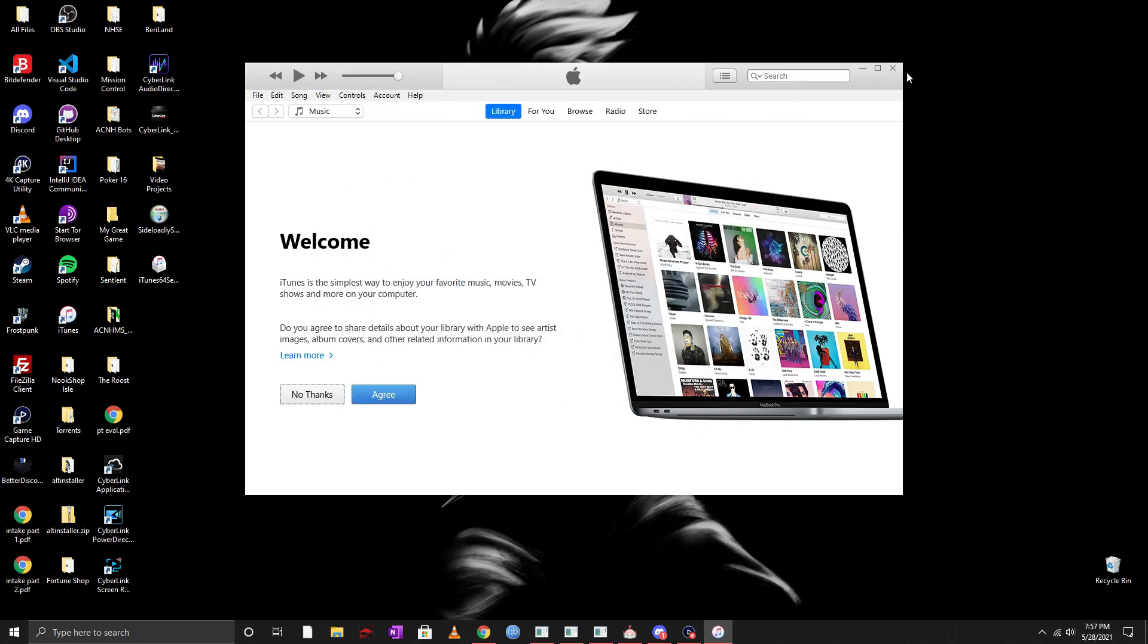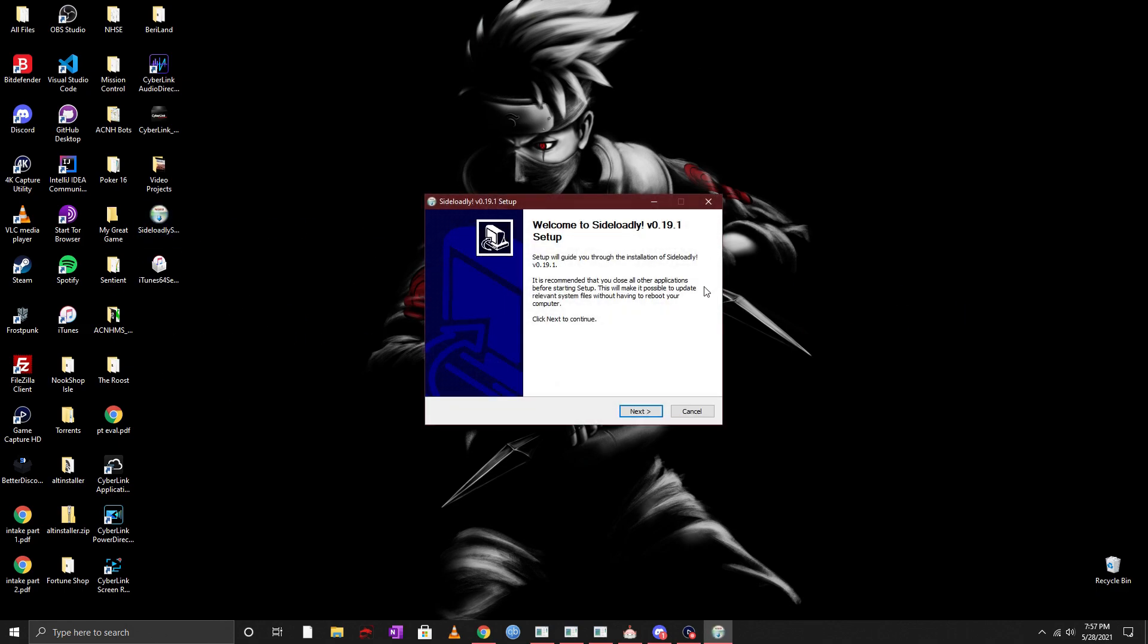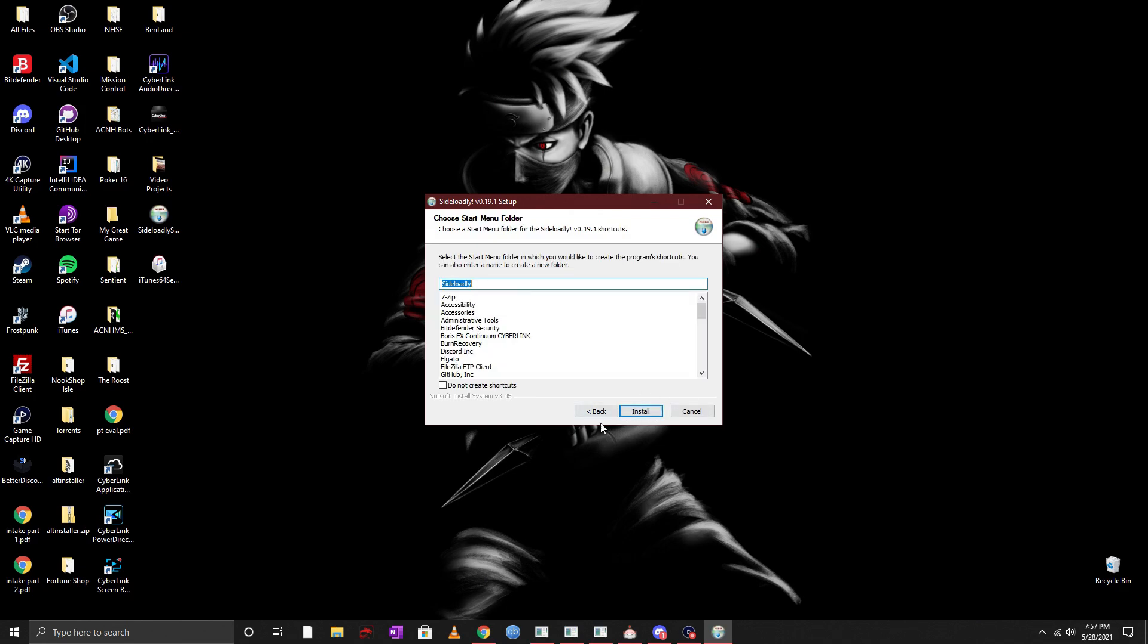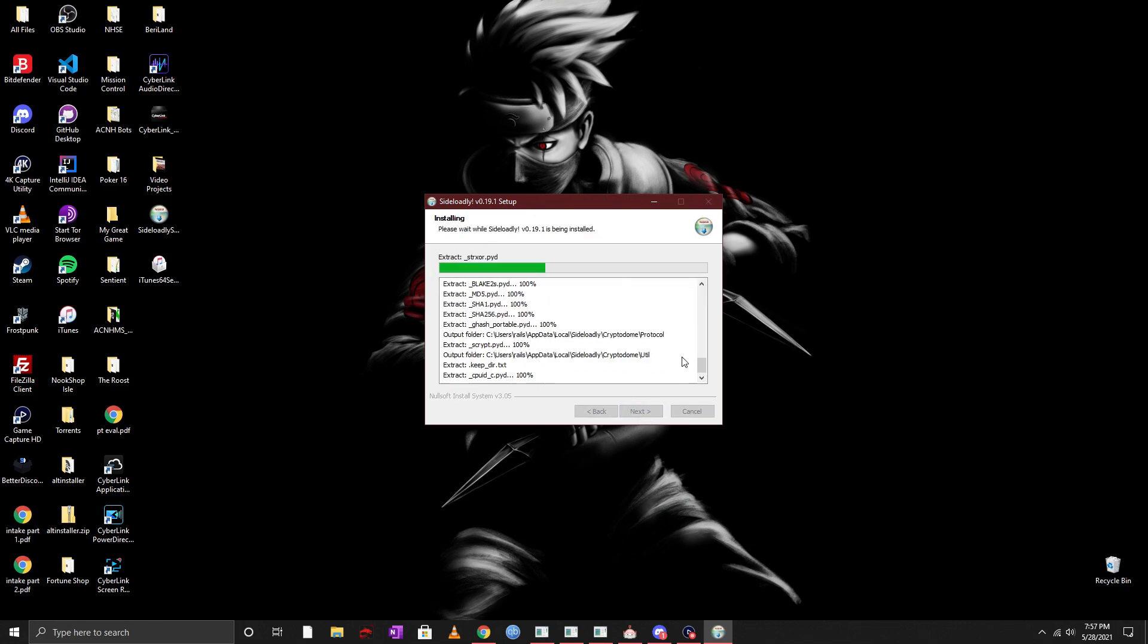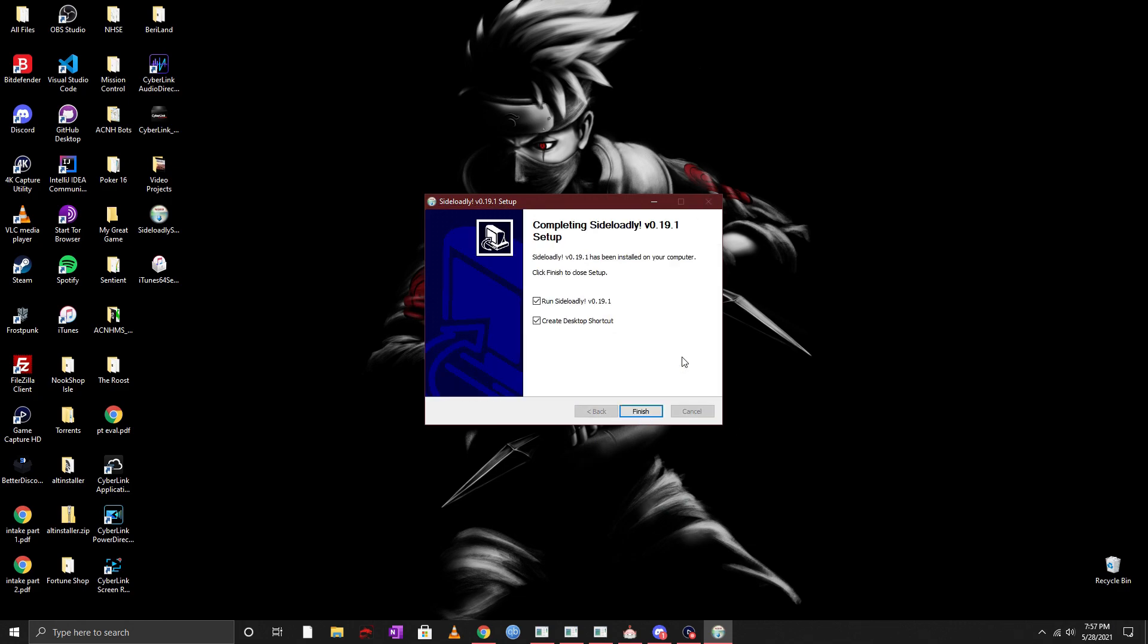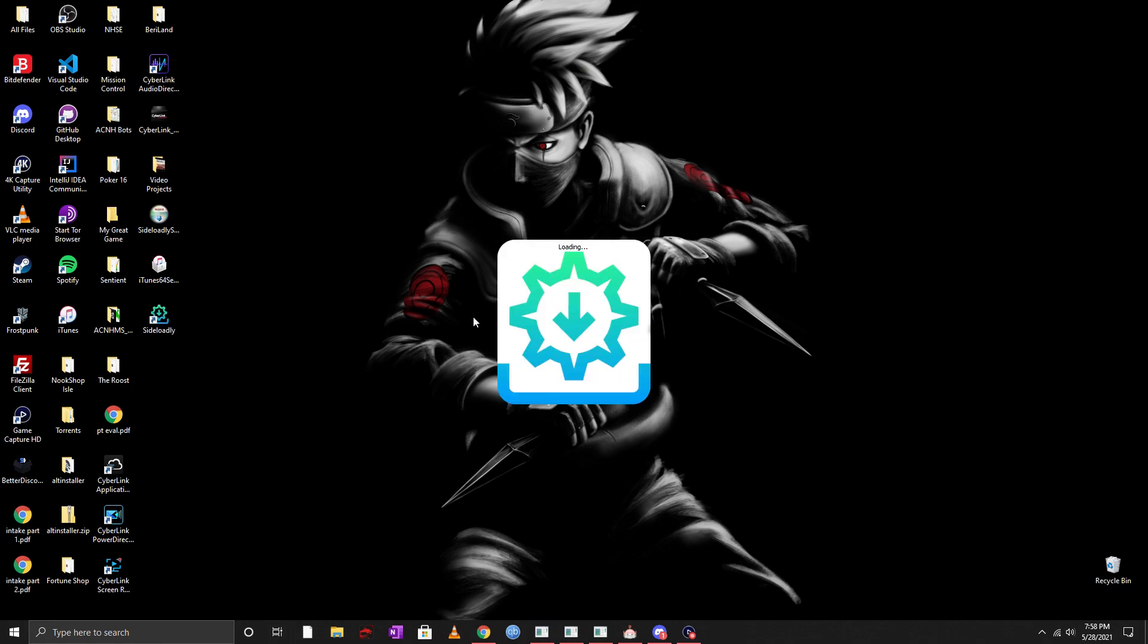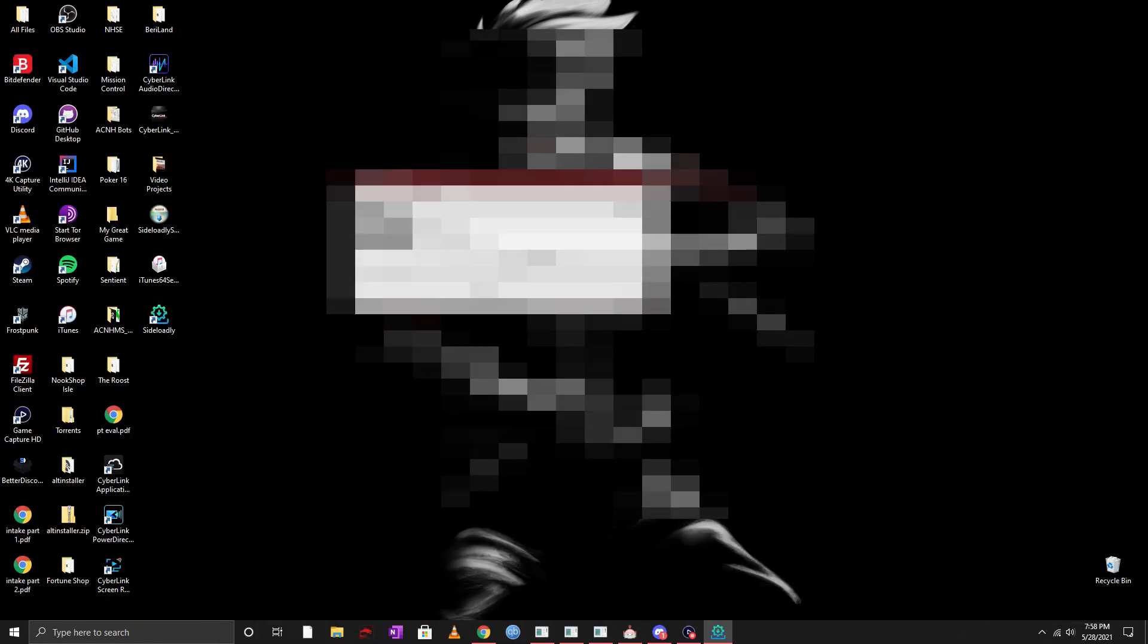So let's X this out for now and then the next thing you want to do is you want to open up that Sideloadly setup. Go ahead and click on next and make sure you put it in whatever folder that you want, click on next and then click on install. Once it's done, it's going to have two check marks on and you can go ahead and click on finish.